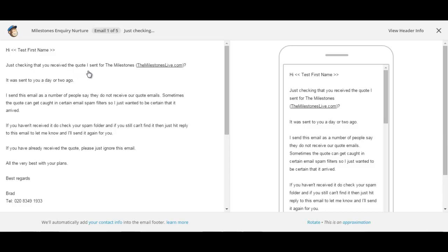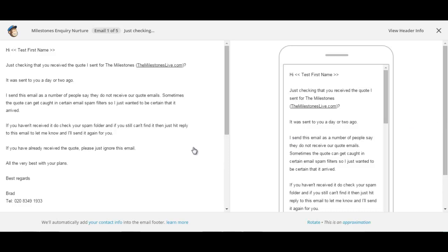Next we say it was sent to you a day or two ago. I send this email as a number of people say that they do not receive our quote email. Sometimes the quote can get caught in certain email spam filters, so I just wanted to be certain that it arrived. If you haven't received it, do check your spam folder and if you still can't find it then just hit reply to this email to let me know and I'll send it again for you. If you already have received the quote, please just ignore this email. All the very best with your plans. So it's quite a soft email which just effectively prompts them to go and have a look at the quote that you'd initially sent through.